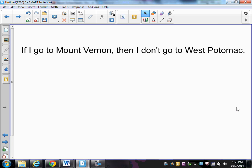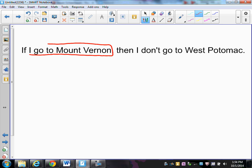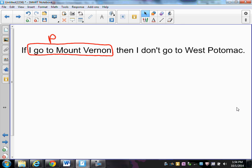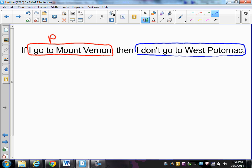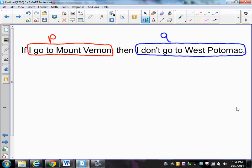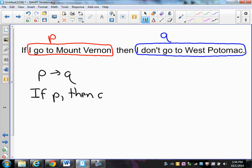The first thing you need to do is identify the hypothesis and conclusion. The hypothesis begins with the word 'if' and extends to the word 'then' — so 'if I go to Mount Vernon' is the hypothesis, which we call P. The conclusion, which we call Q, starts with the word 'then.' So what we have is: if P, then Q. We call this a conditional statement.